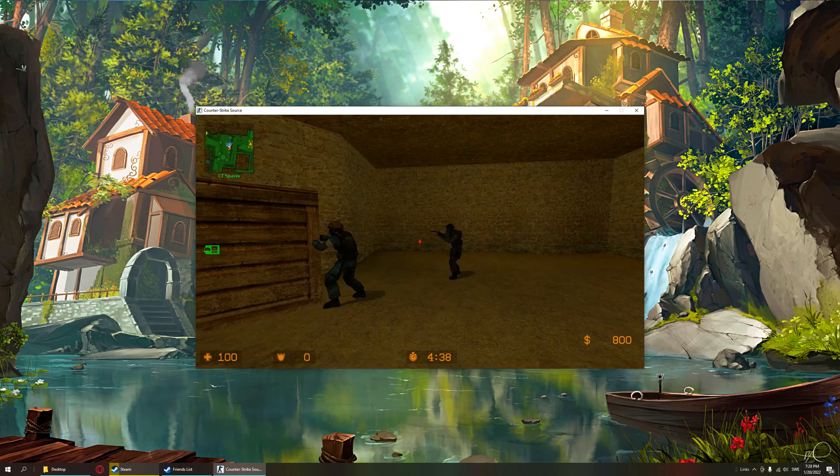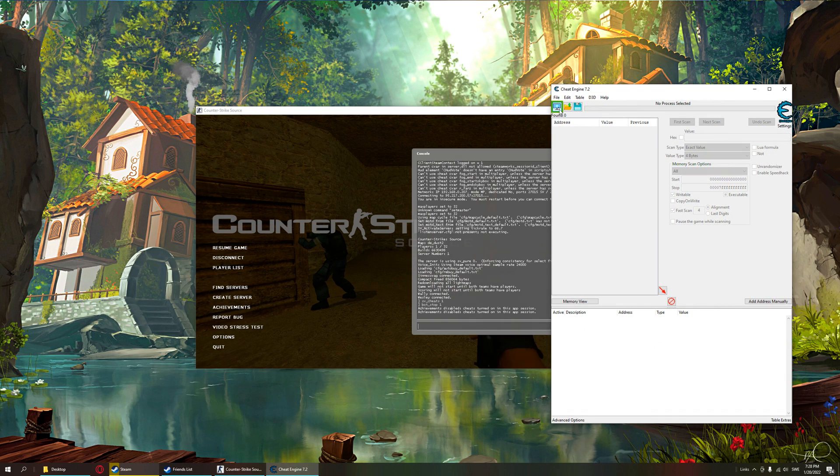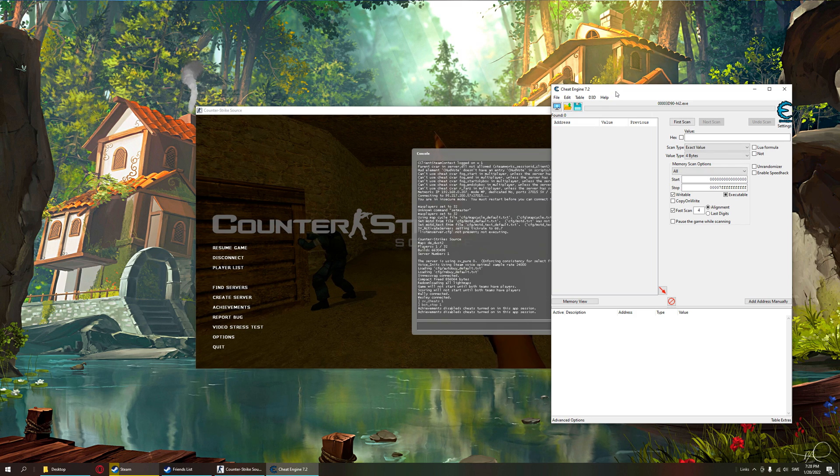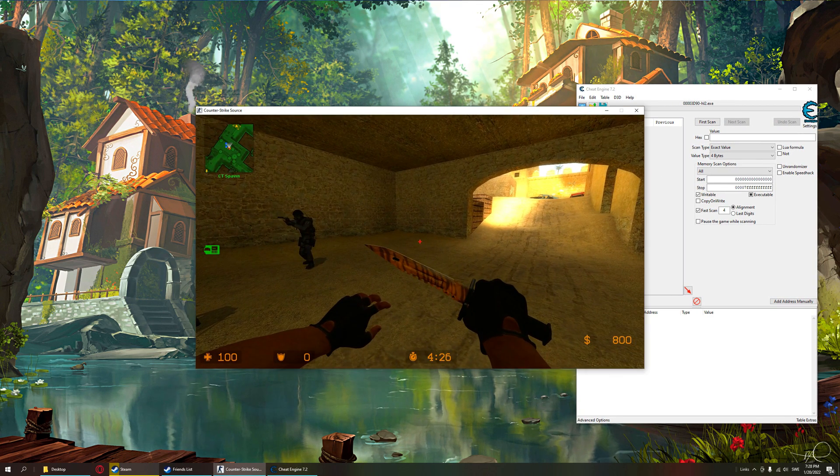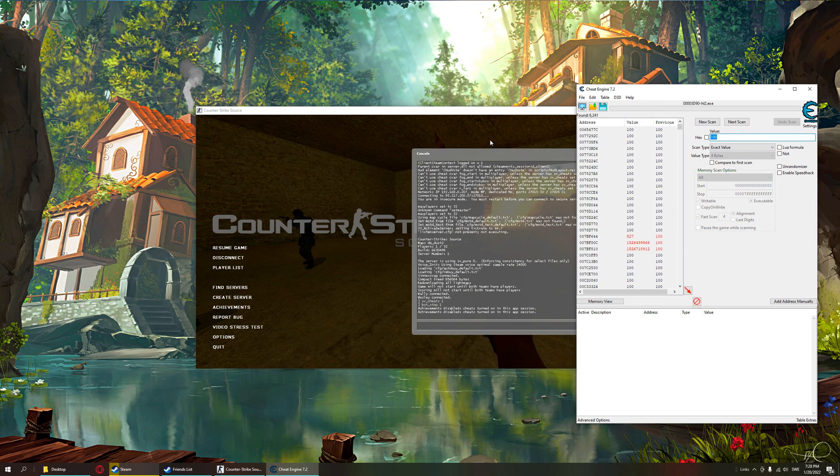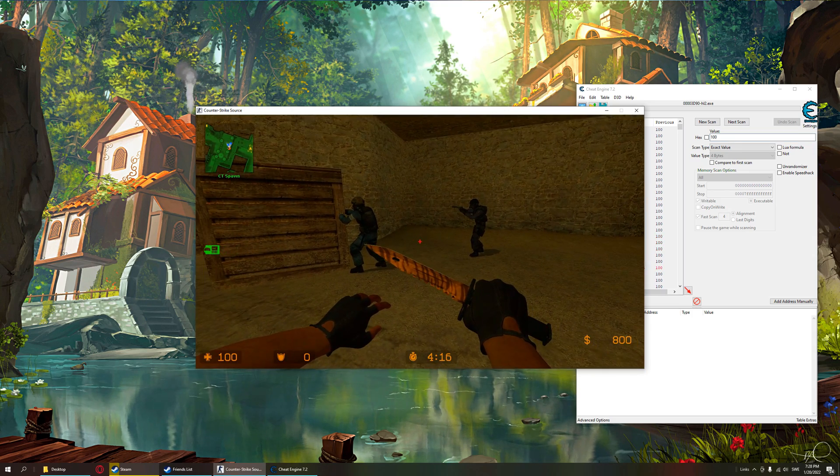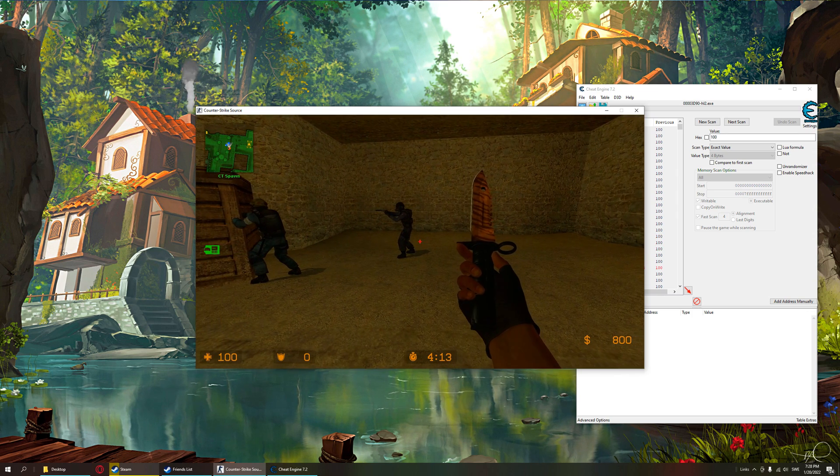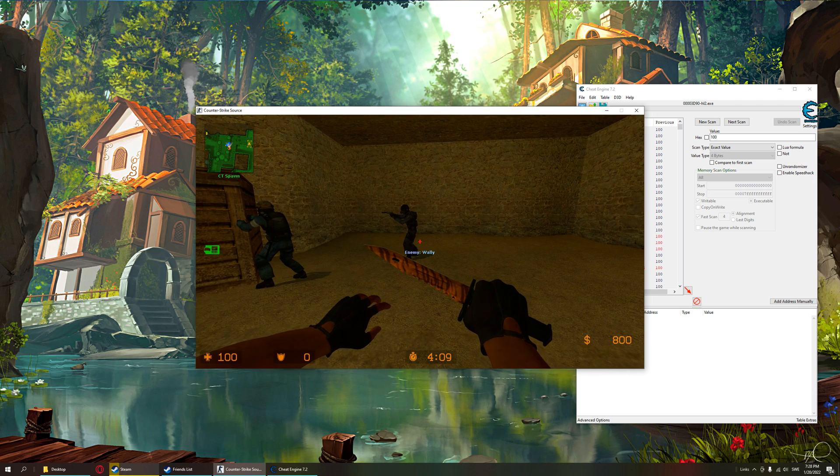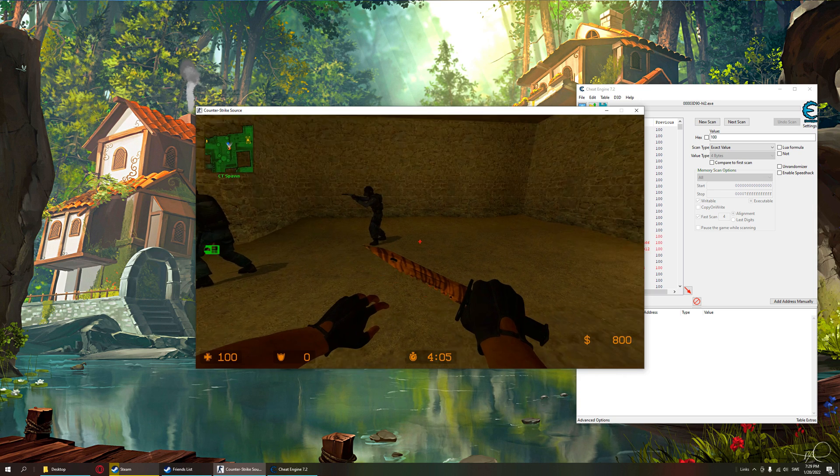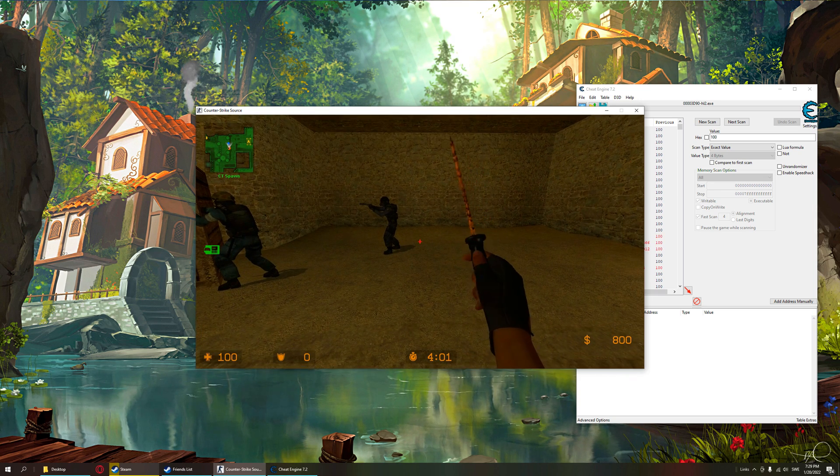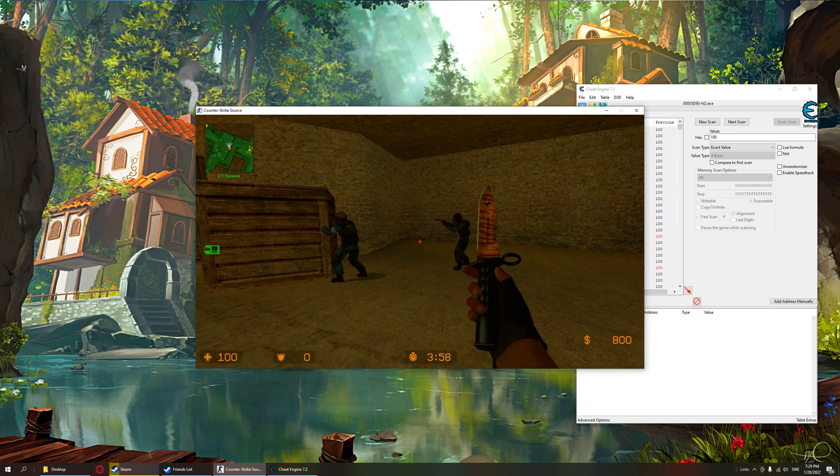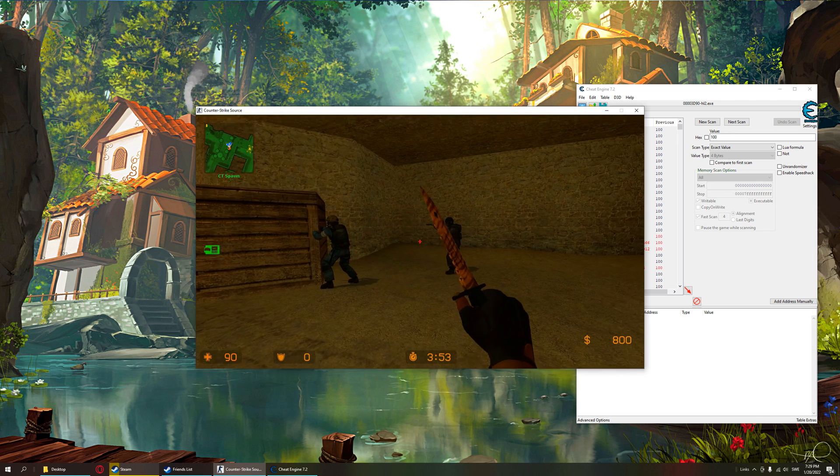Now let's open Cheat Engine and start searching. Since our player is also in the entity list, we can search for our health, a hundred, and then do a pointer scan. Because if we find one pointer with us in it, we can find all of the other players if we remove that offset and look around. Each player will be 10 bytes apart.